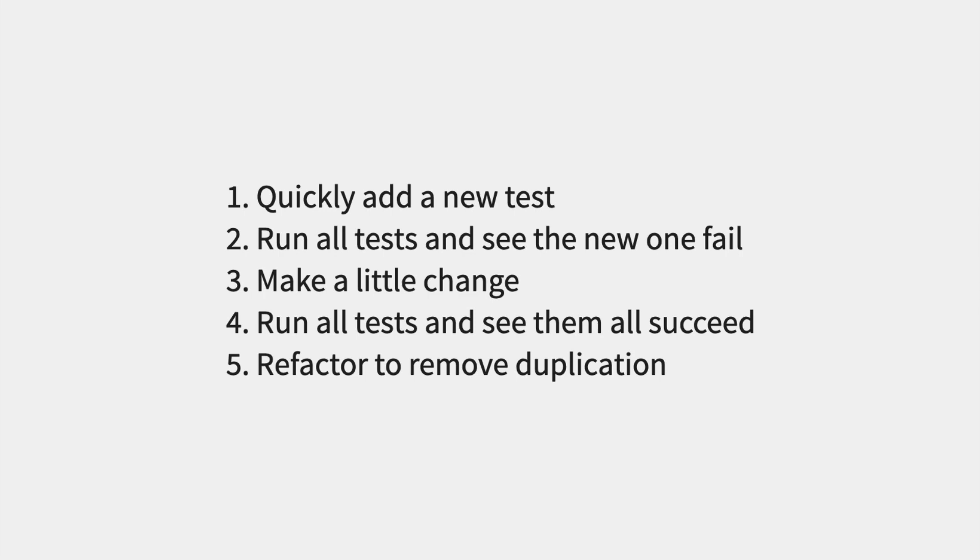Three, make a little change. Four, run all tests and see them all succeed. Five, refactor to remove duplication.